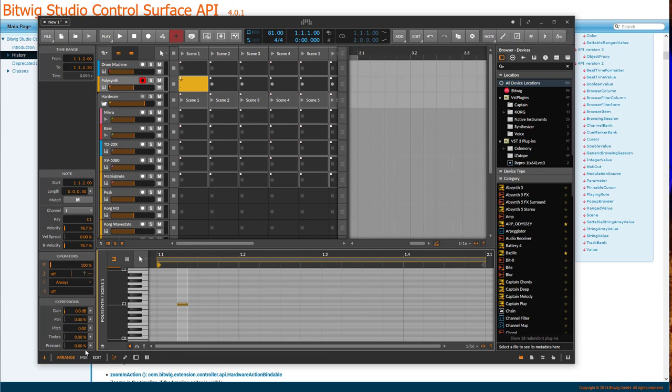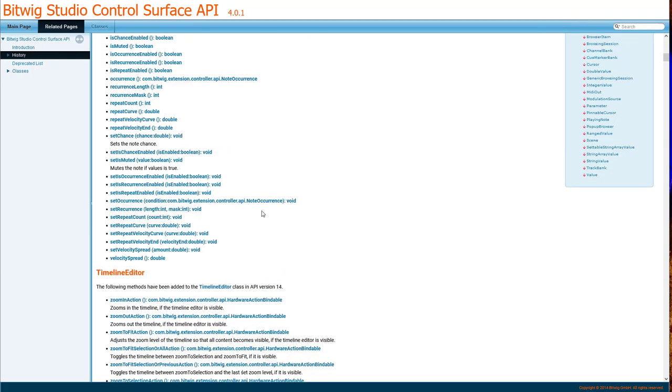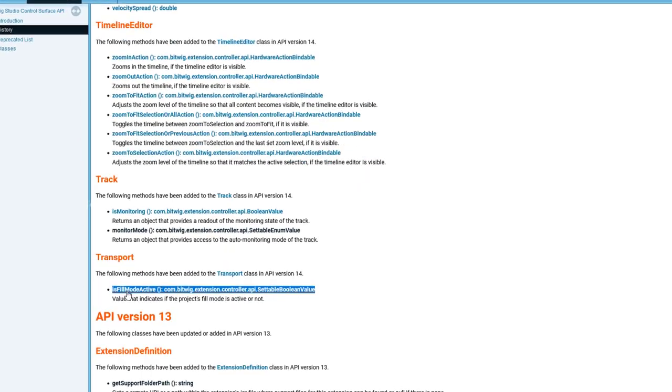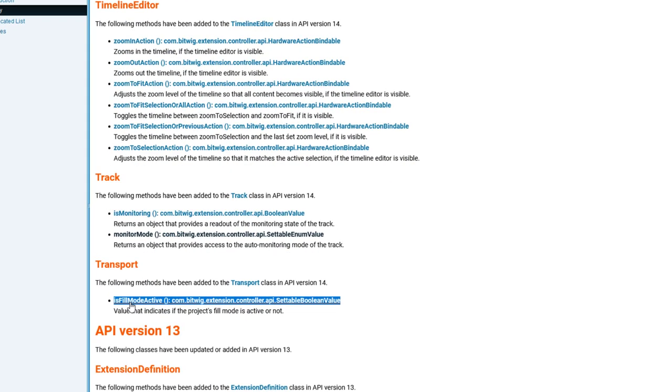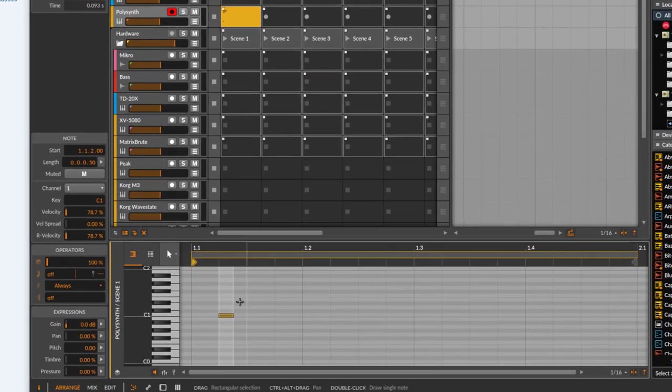I think that's already it. I forgot one of the methods. So here you can also trigger a fill mode, which is I think very interesting. So if you programmed here in that area, some notes only are active here if you enable that fill is on.